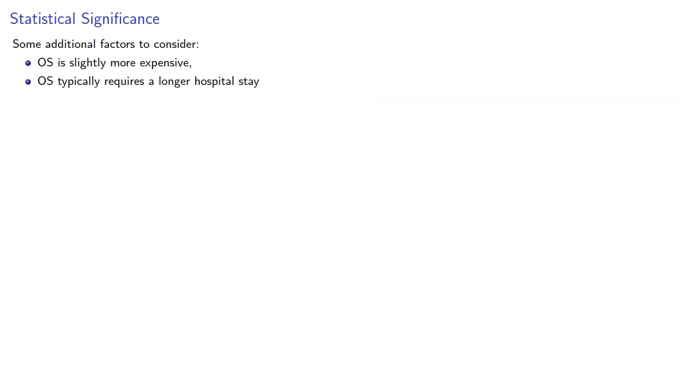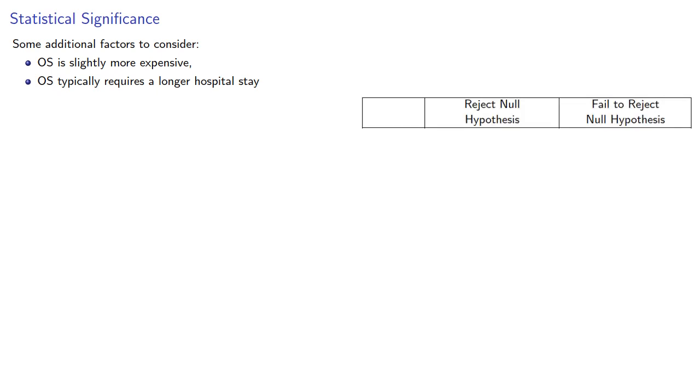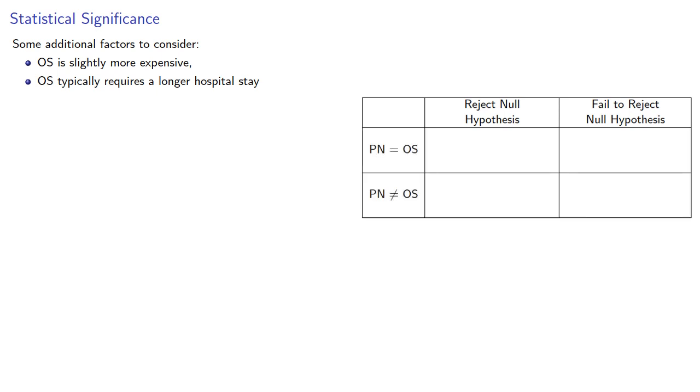Remember, we can either reject the null hypothesis or fail to reject the null hypothesis. And the reality is PN is the same as OS, or PN is not the same. If we reject the null hypothesis and PN is not the same as OS, that's the correct decision. And if we fail to reject the null hypothesis, and PN is the same as OS, that's also correct.